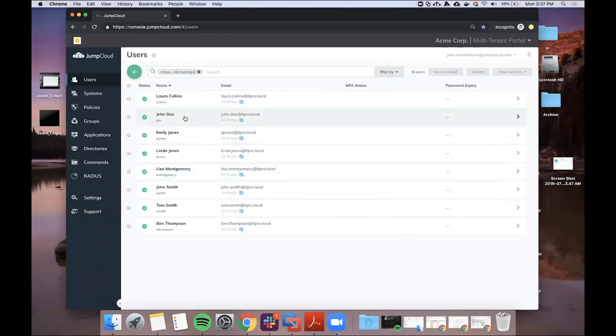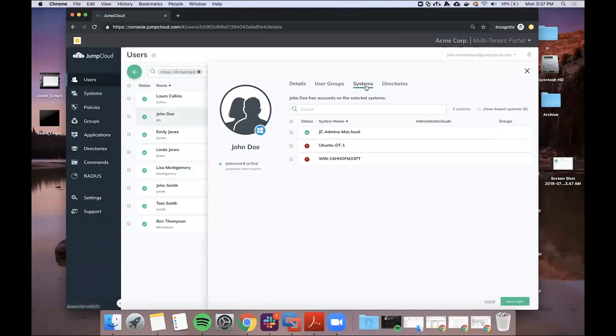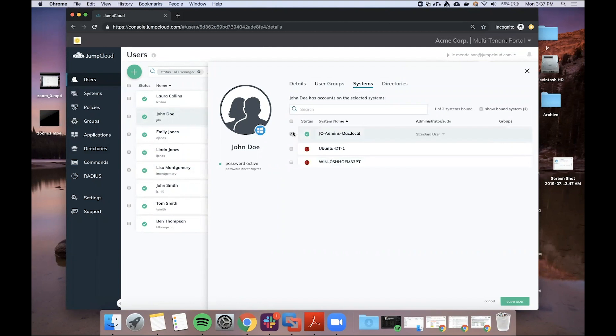So I'm actually going to go ahead and the first thing I want to do is provision John access to a Mac system. This is a Mac system that has our Mac systems agent running on it. So once I bind John to this system...